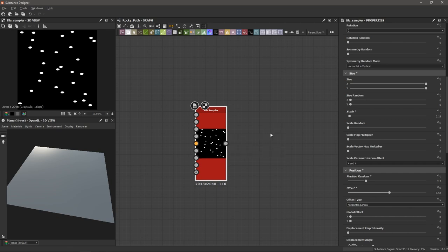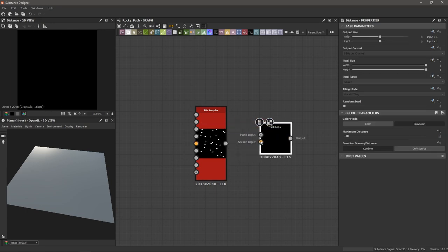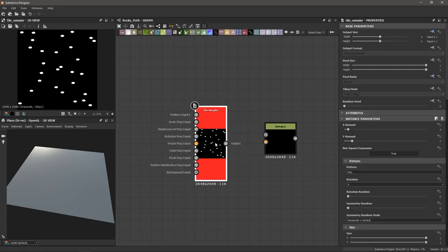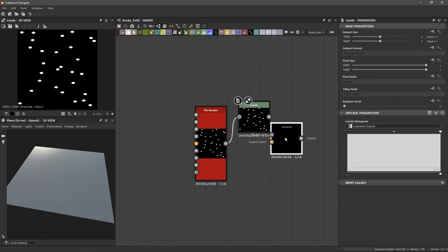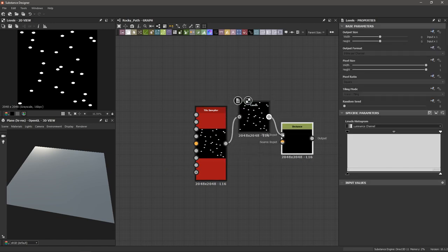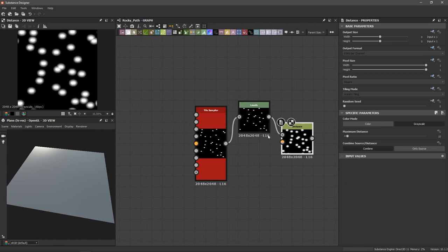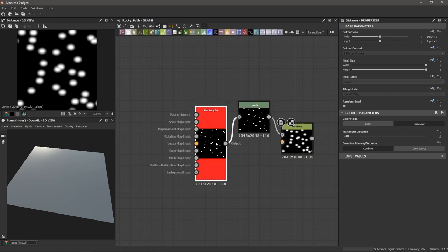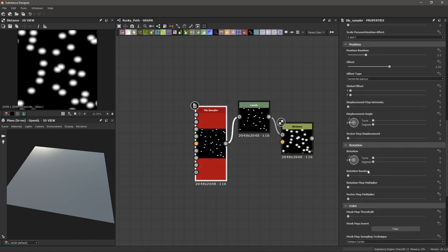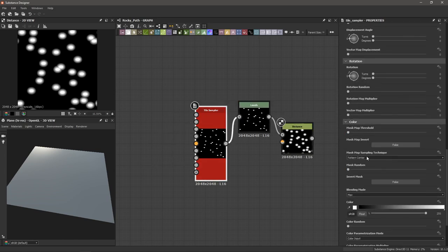Next I'm going to add a distance node — I have a shortcut for that one. I'm going to select my tile sampler and hit my shortcut for the levels node, then drag this into my distance node. Nothing is really supposed to happen yet — we still need to do some setup. I'm going to go to my tile sampler, scroll down to color settings, and choose color random.